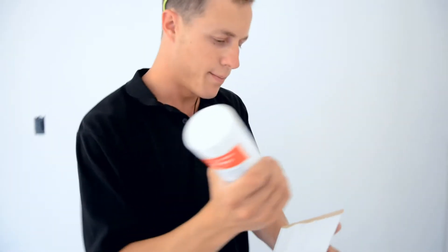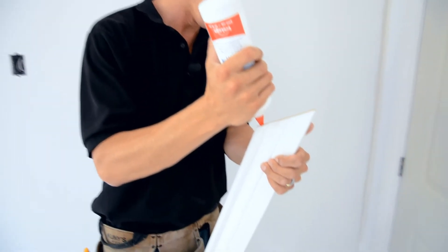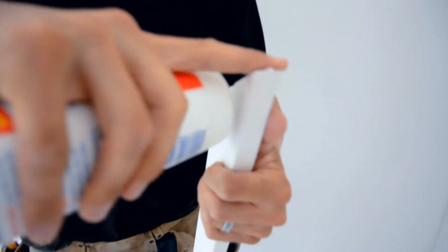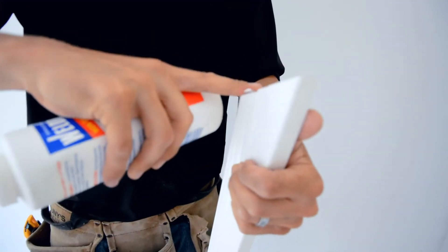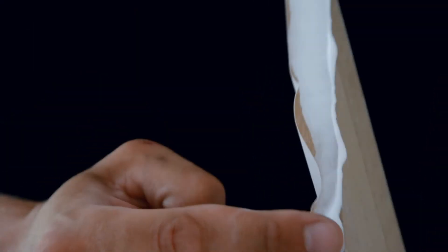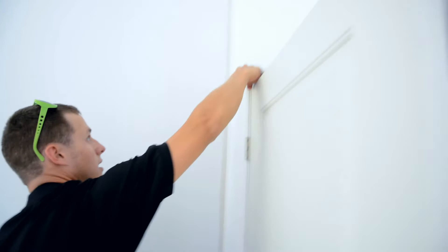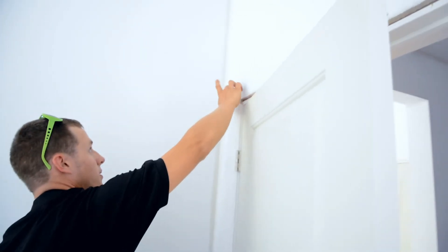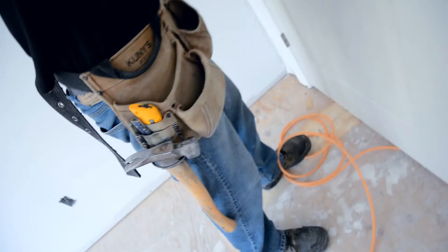So once you've dry fitted your piece and everything's good, what I do is I put a bead of glue in. Flatten it out with your finger. The other side to the molding. Flatten it out with your finger. A little bit of extra. Put it on top of the molding. Nailer!